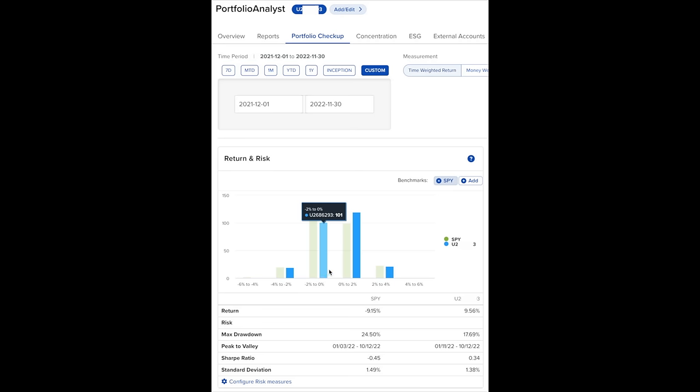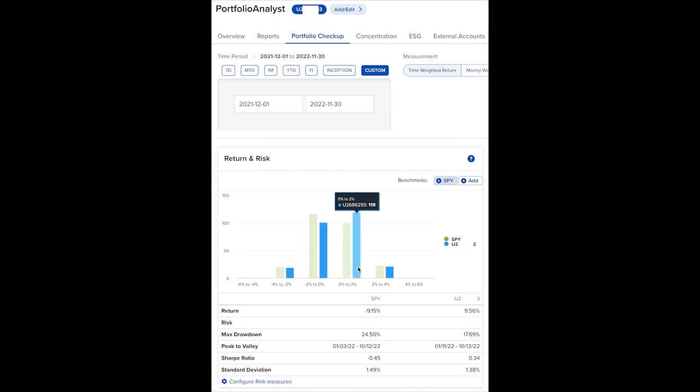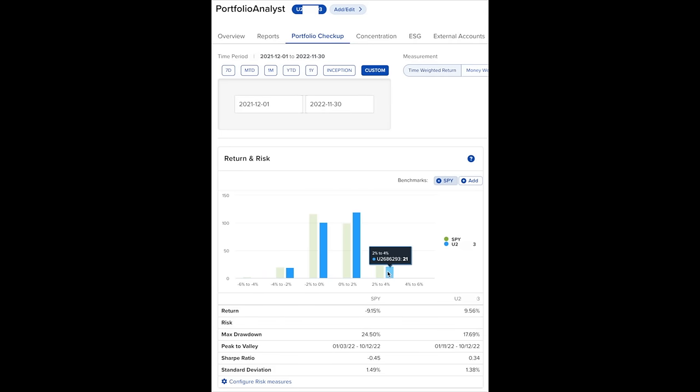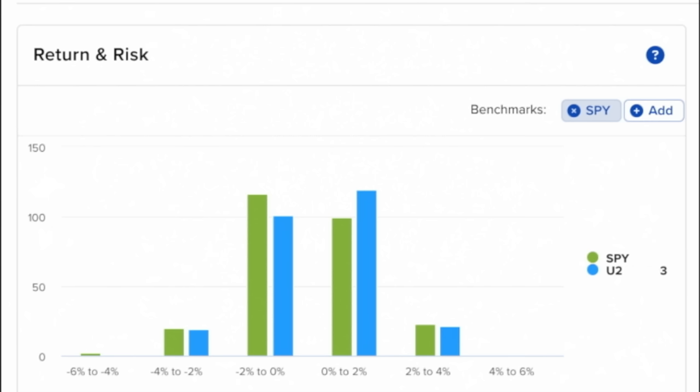Now we move on to the positive return days. These are the ones that we like. The S&P 500 had 99 days between 0% and 2%, and we had more at 119 days. The S&P 500 had 23 days with a return between 2% and 4%. We had 21. So as you can see, we dominated the S&P 500 in 0% to 2% up days, and we had quite a bit less down days, including those bigger down days that you definitely don't like to see.